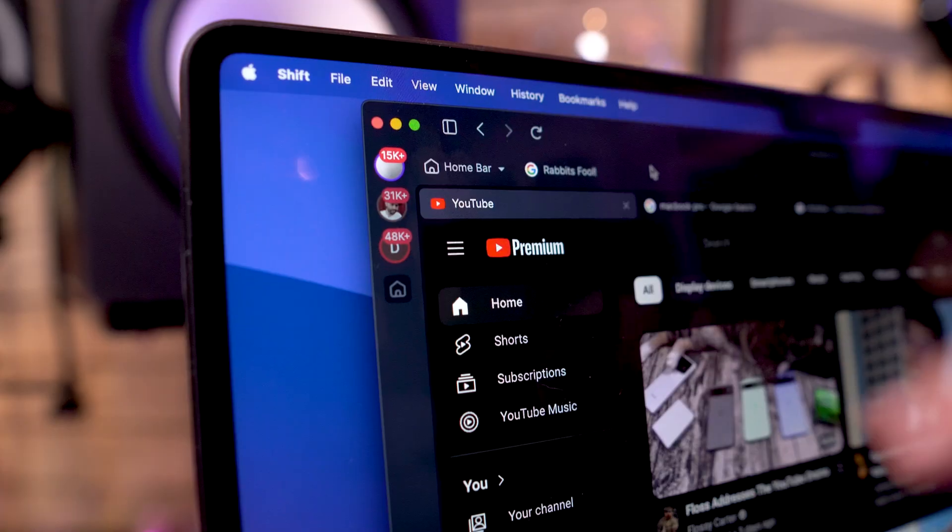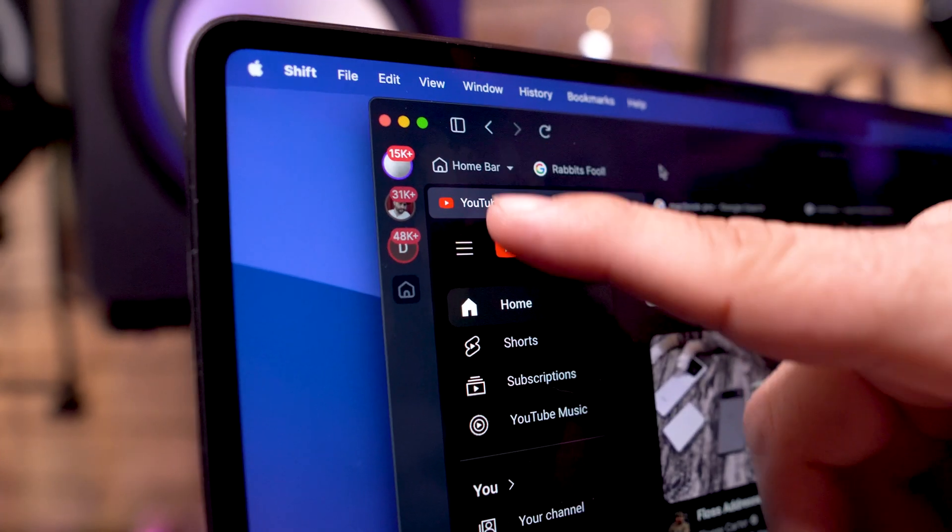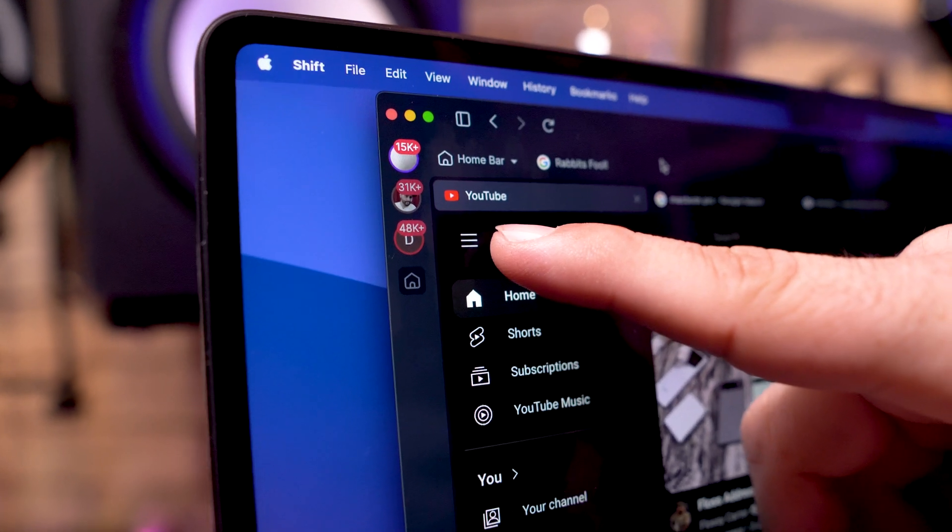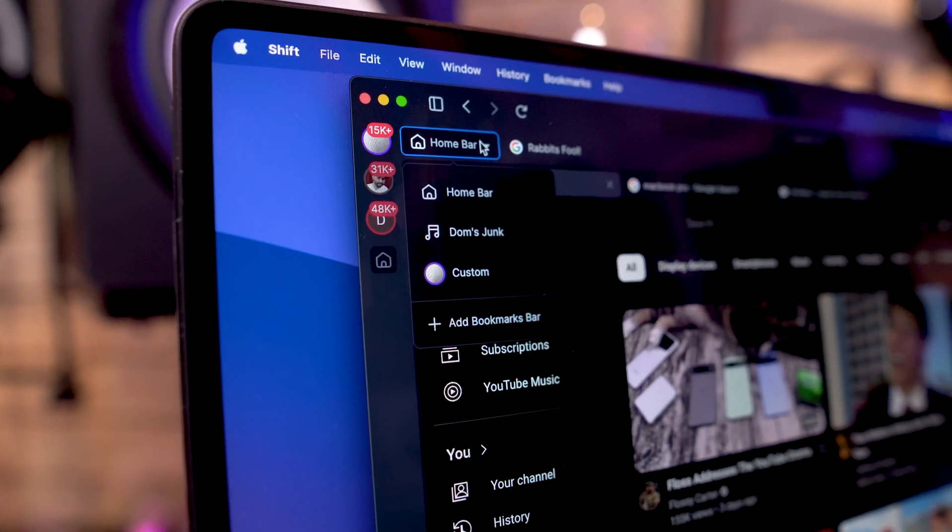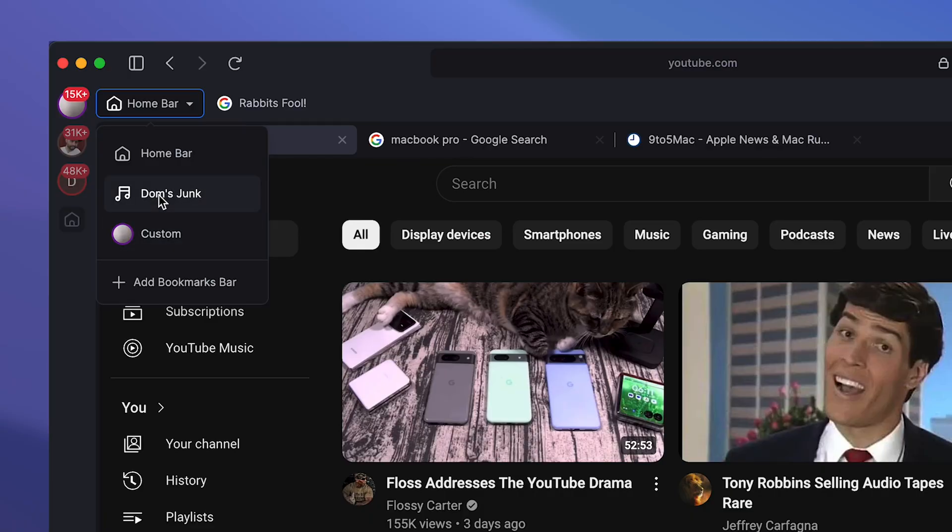And we have custom bookmark bars. The easiest way I can explain this is that we have separate workspaces here and then I have custom bookmark bars per workspace.